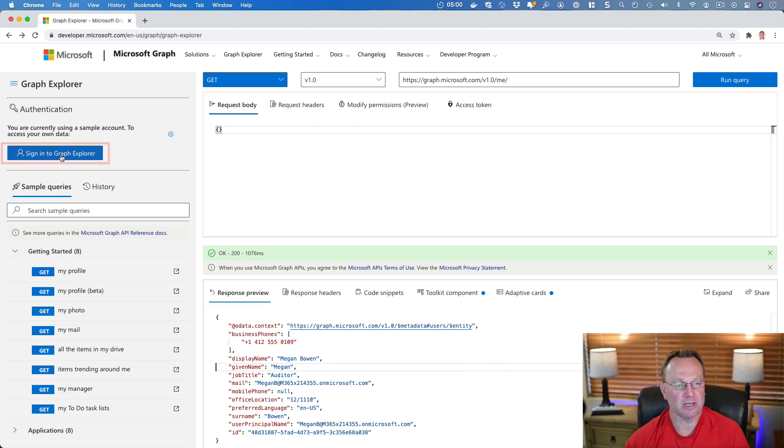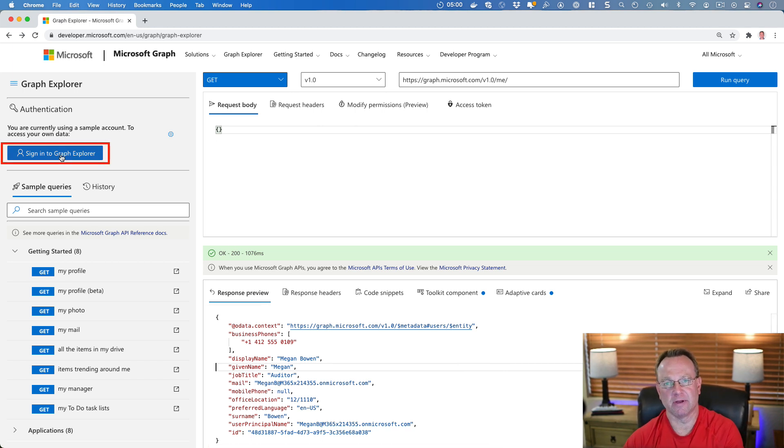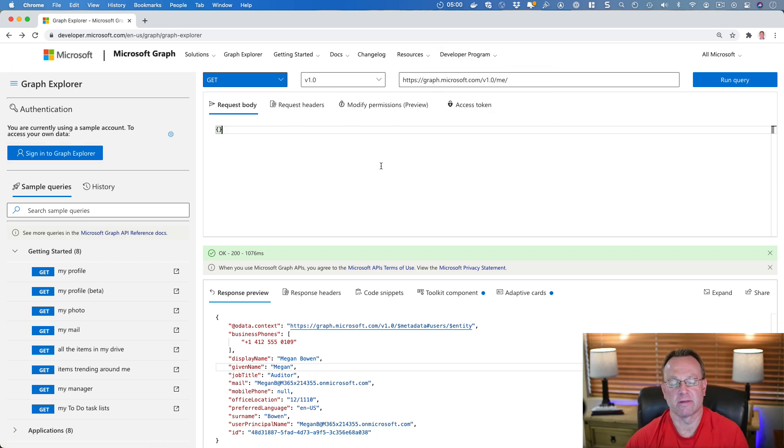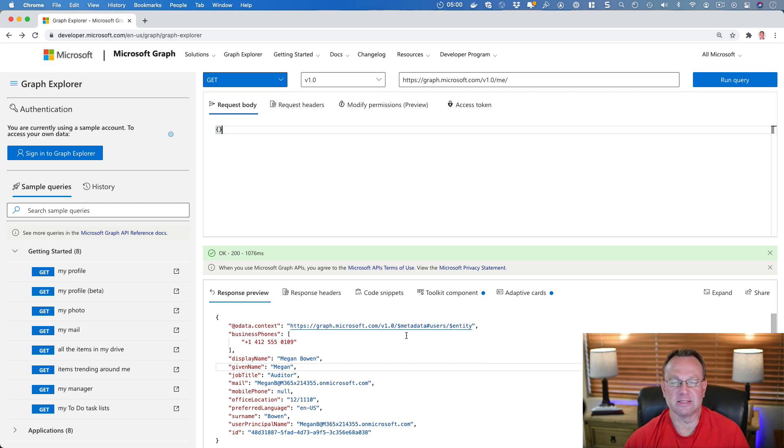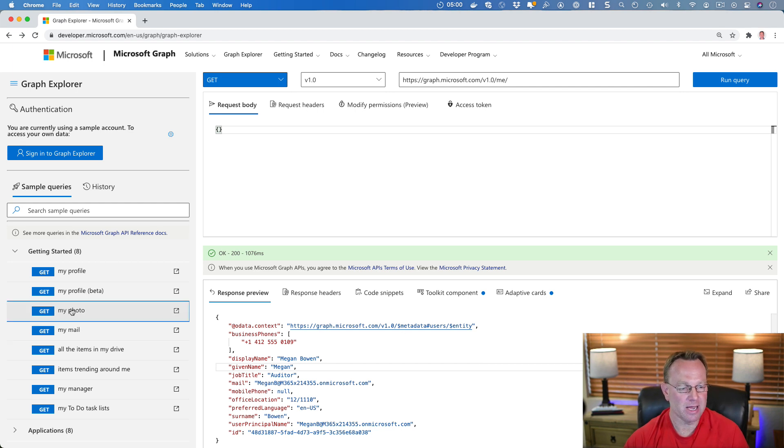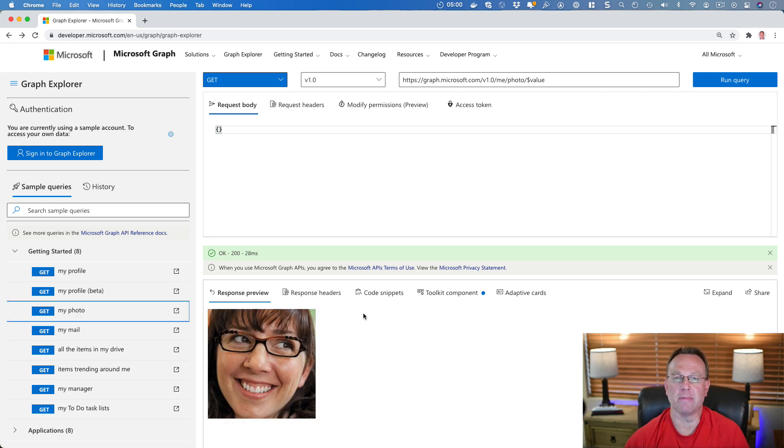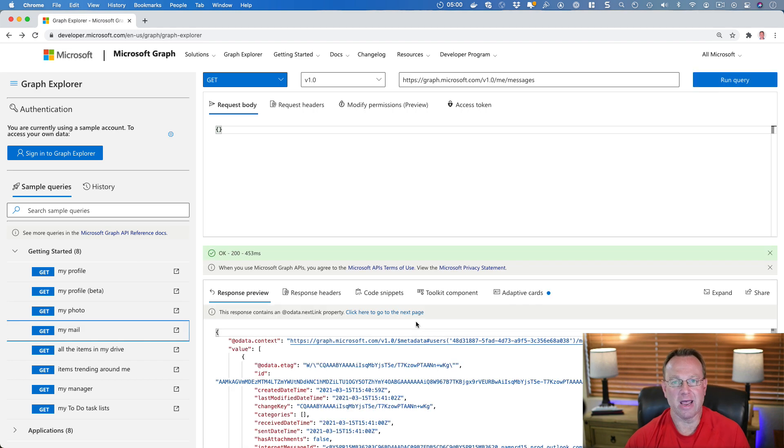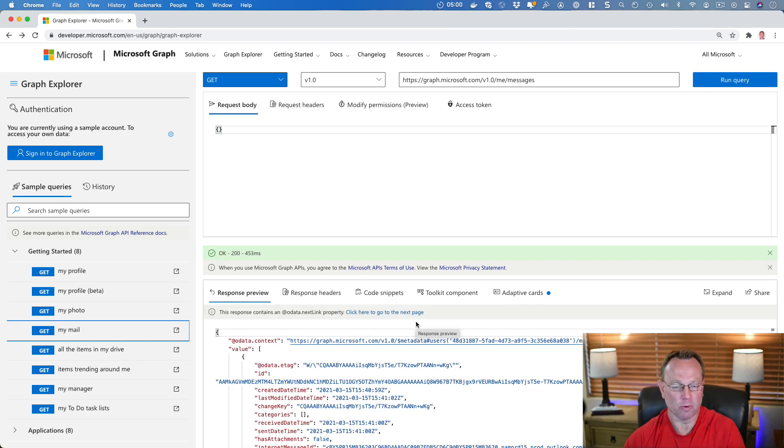I could also log in with a developer tenant if I wanted. And you can even create one up here if you want to join that. You can get a free one to play with. Now, what's great about this is not only can I get information about Megan, I can get Megan's official photo. I can get mail. If I was logged in as Megan, we'll pretend I am.